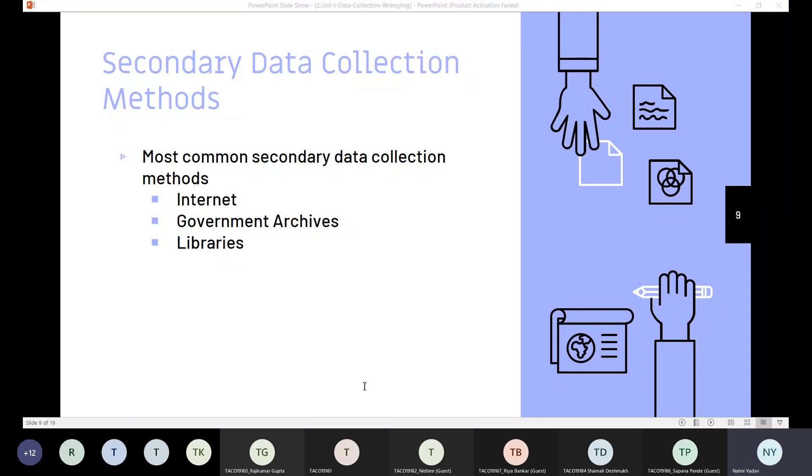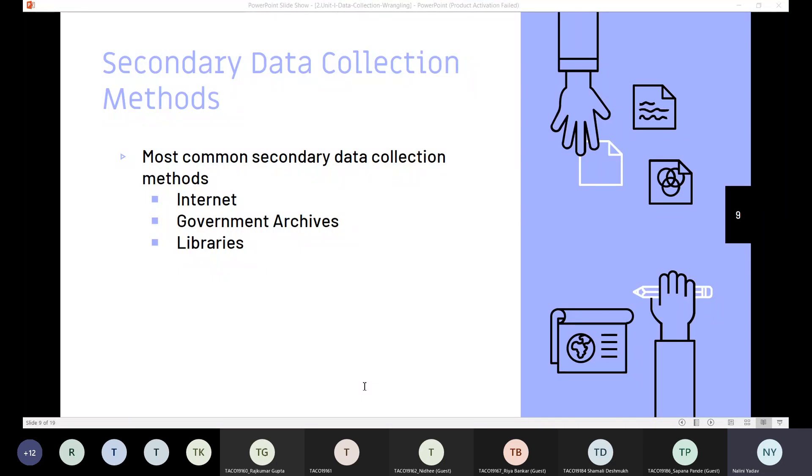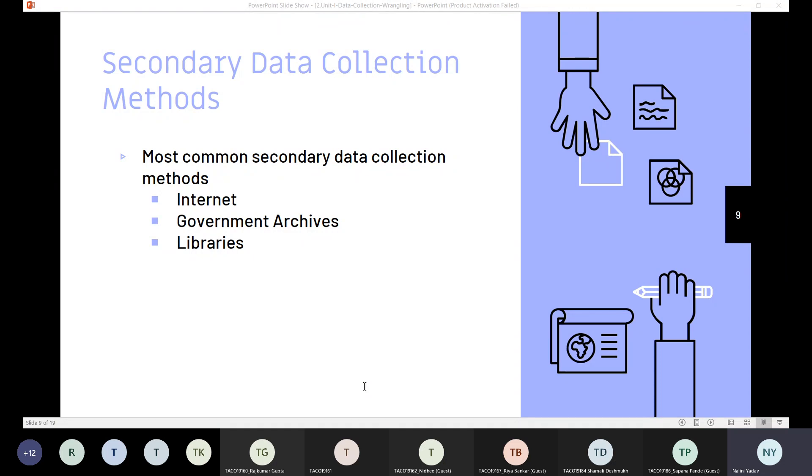The challenge, however, is that the data is not always readily available due to a number of factors. Whenever we deal with the government, there are multiple factors which are challenging for getting the data. For example, criminal records can come under classified information and are difficult for anyone to get access to. This will be difficult for a person to do research on the psychology of criminals.